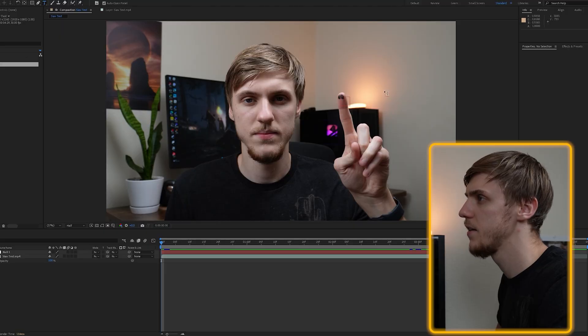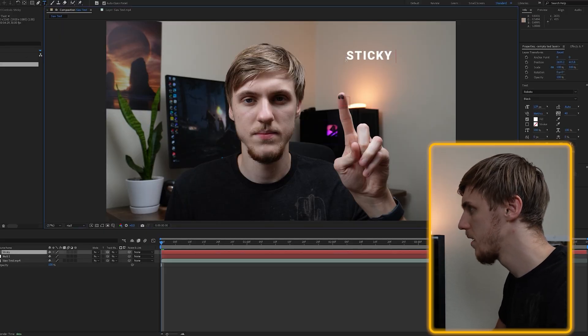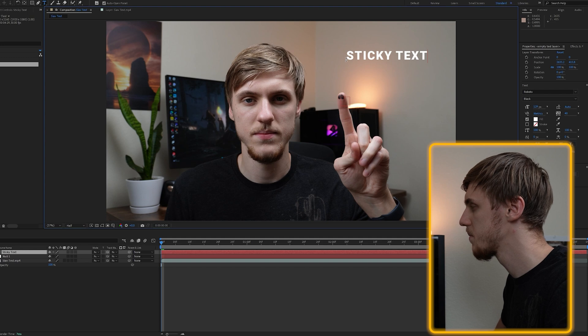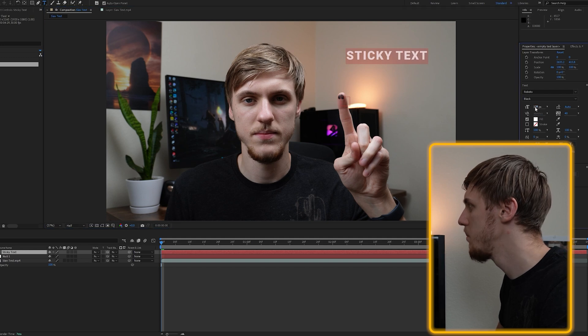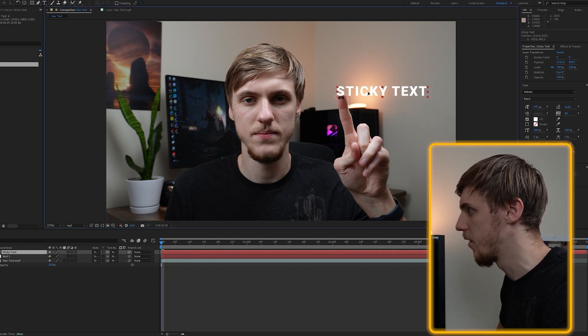Alright, we did the main part, but how the hell do you attach text to it? To answer this question, let's add text first. I'm just gonna click the T tool and just type sticky text. Maybe make it a little bit bigger, something like this, and move it next to my finger.